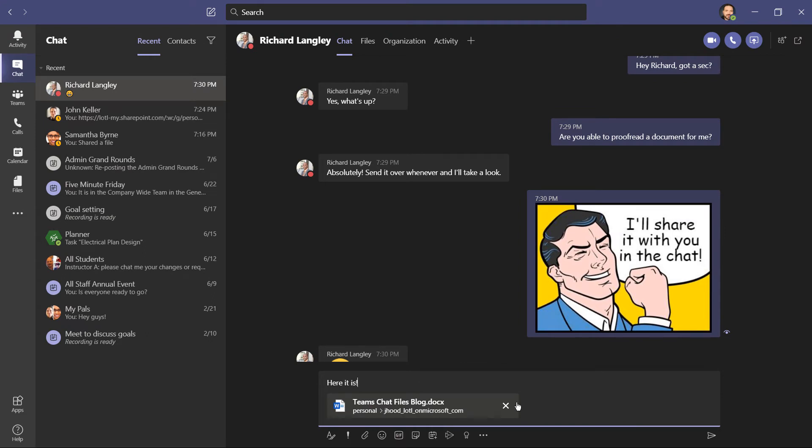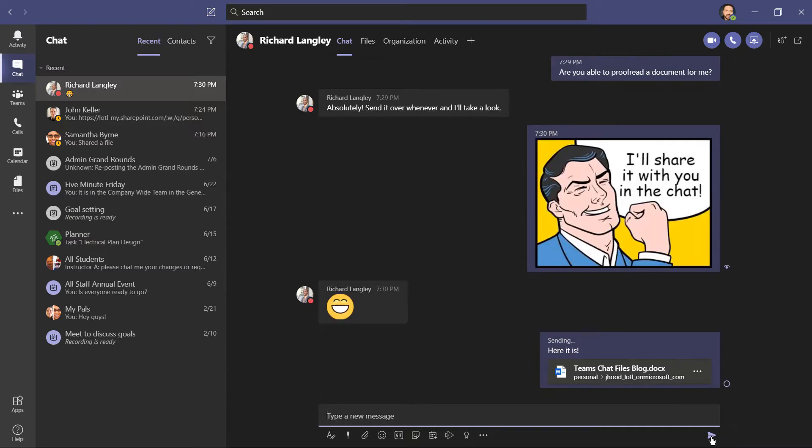Then I'll choose Share. I can type a message, and then click here to send, which is a little paper airplane. There we go, I've just shared it with Richard.